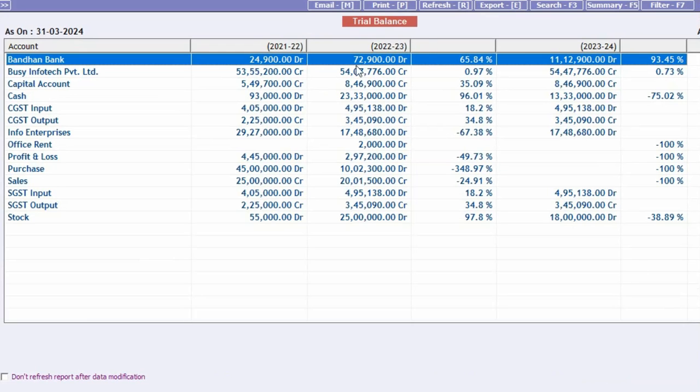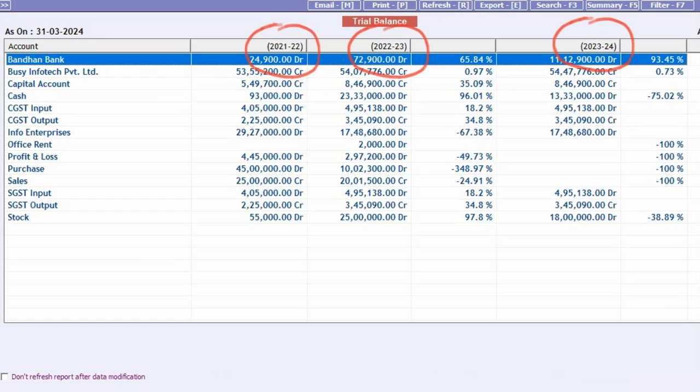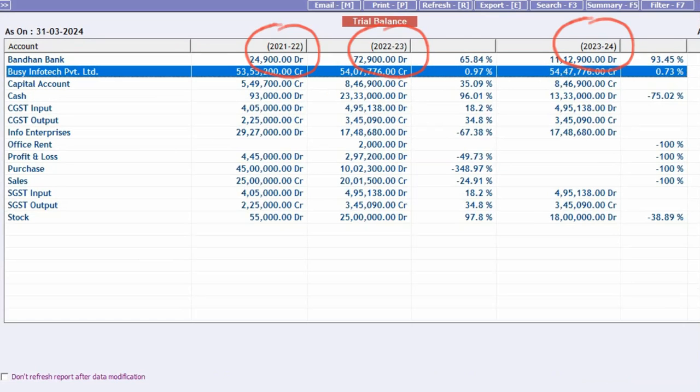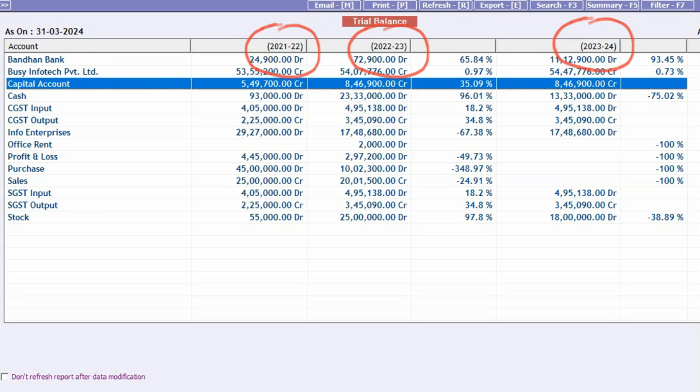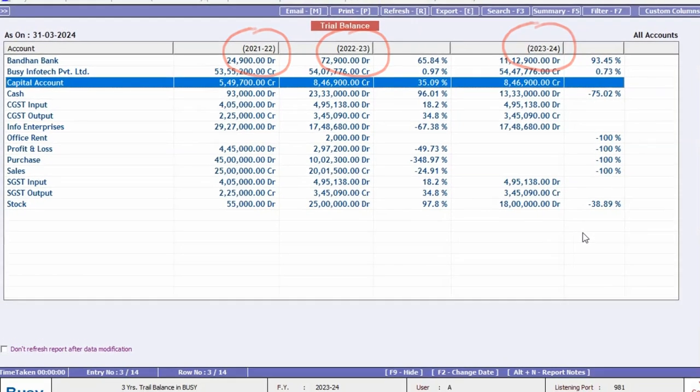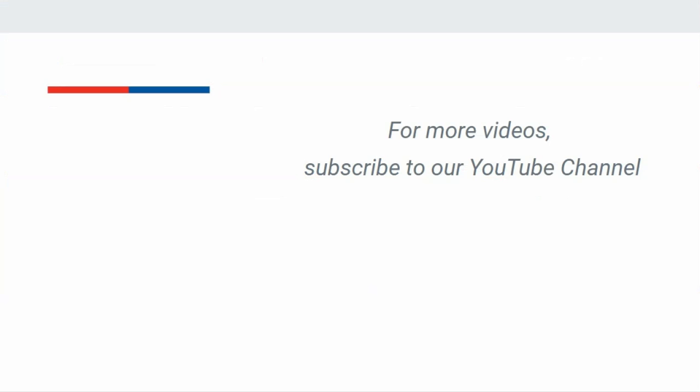The report displays the closing balances of all accounts categorized by financial years. Additionally, it will show the percentage differences in amounts. These reports are very helpful for analyzing businesses and making informed decisions, allowing you to observe fruitful insights. For more such videos, please subscribe to our YouTube channel.